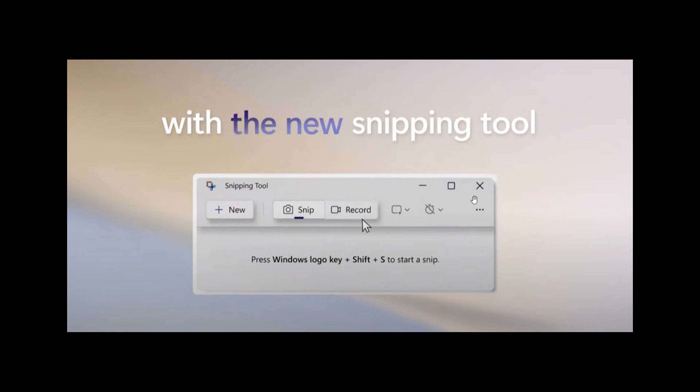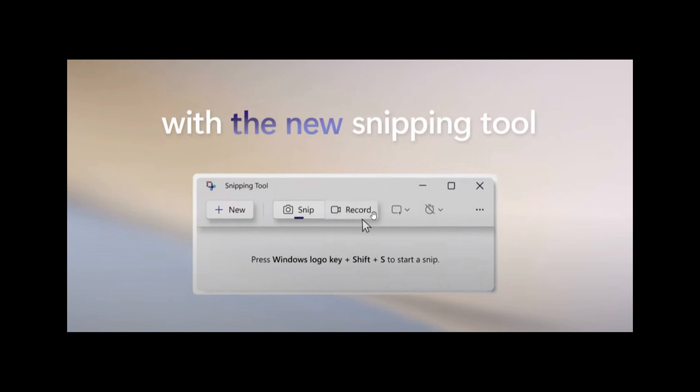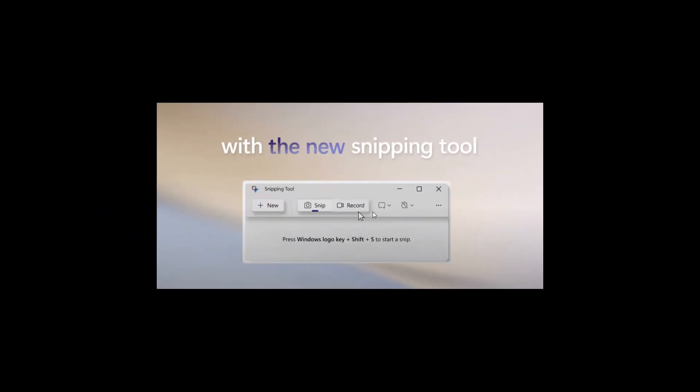Obviously, this will eliminate the need for third-party software to capture and record your screen. I personally think this is a nice new development, giving the Snipping Tool the option to capture screenshots and be an actual screen recorder.